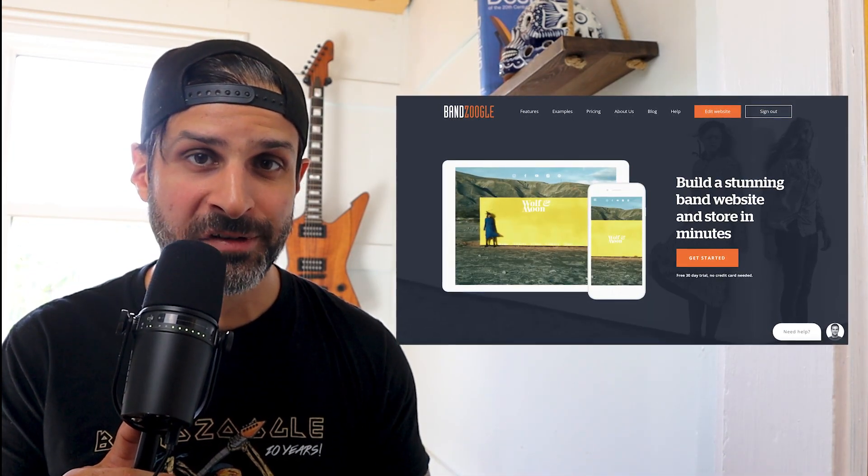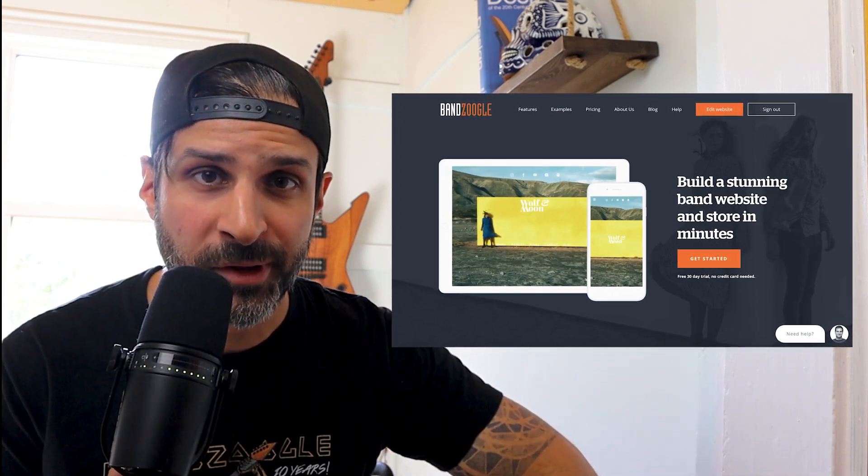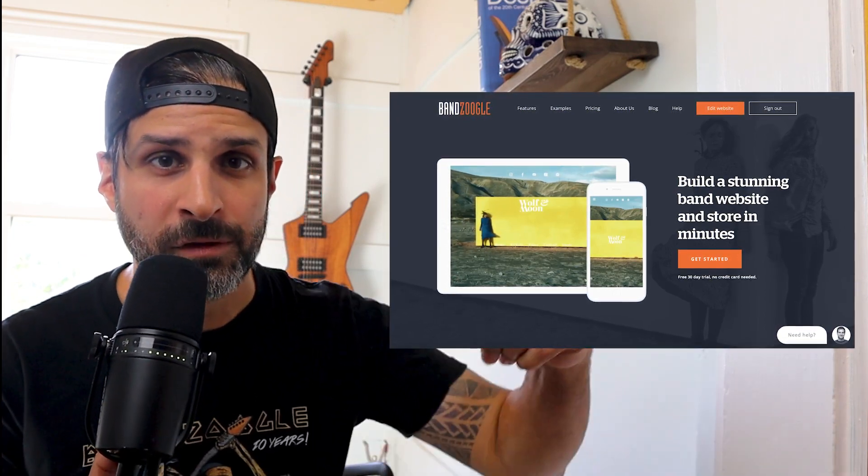Looking to build some SmartLinks for your music but don't know where to start? You've come to the right place. Use the link in bio to start a 30-day free trial with Bandzoogle and get your SmartLinks for your music built in just a few minutes.